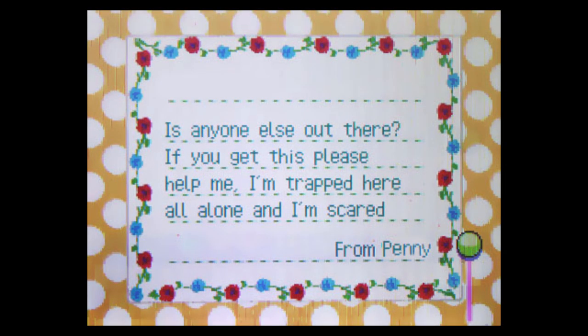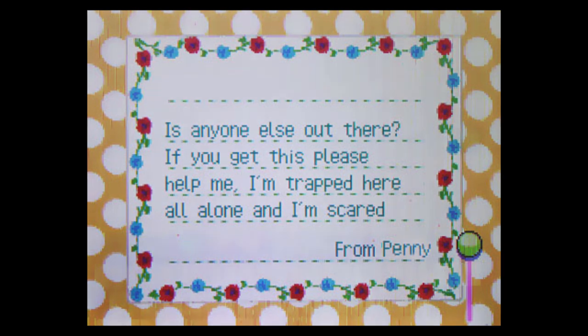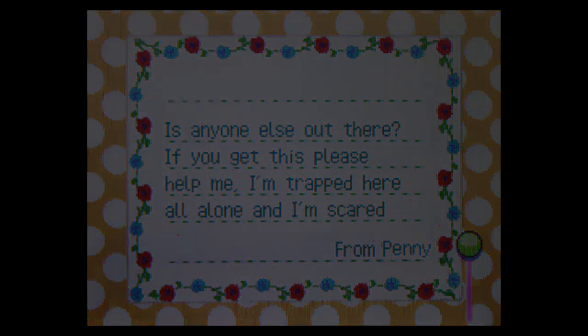Is anyone else out there? If you get this, please help me. I'm trapped here, all alone, and I'm scared. From Penny. You have got to be kidding me.